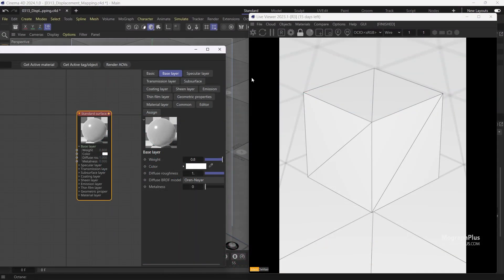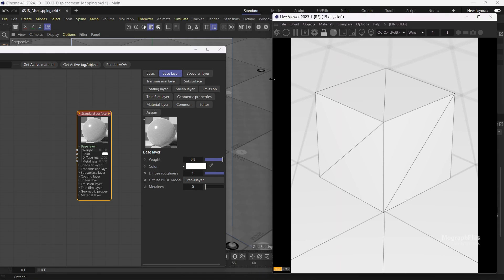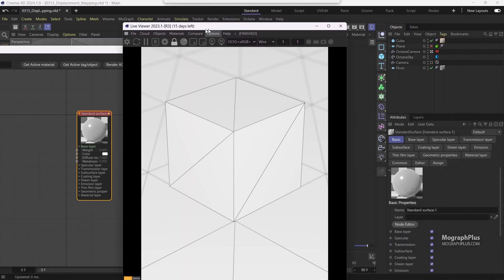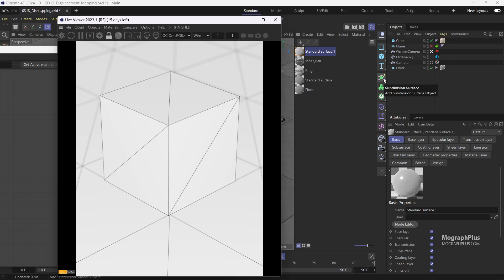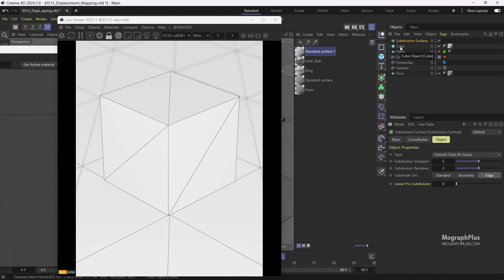This is a simple low-poly cube. If I want to use displacement mapping, in which a texture will be used to add geometric detail to the object, we need to make sure our object has enough polygons, so the input texture can use those polygons for the displacement mapping process. There are different ways to subdivide our geometries procedurally and add more polygon details to them. We can do that natively using Cinema 4D subdivision surface, so let's add one to the cube.